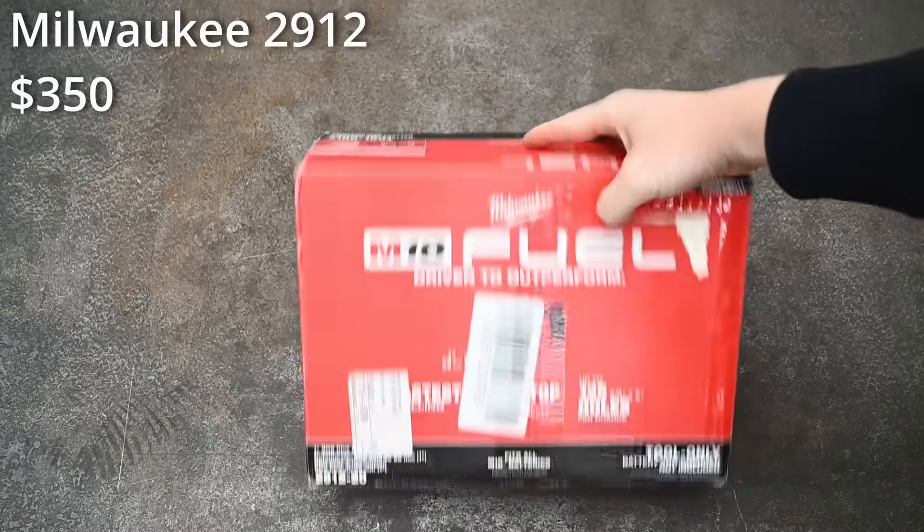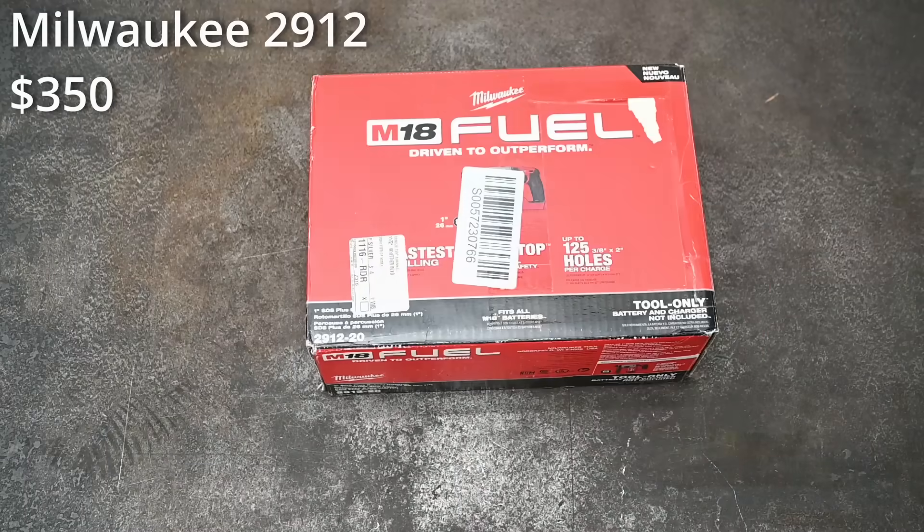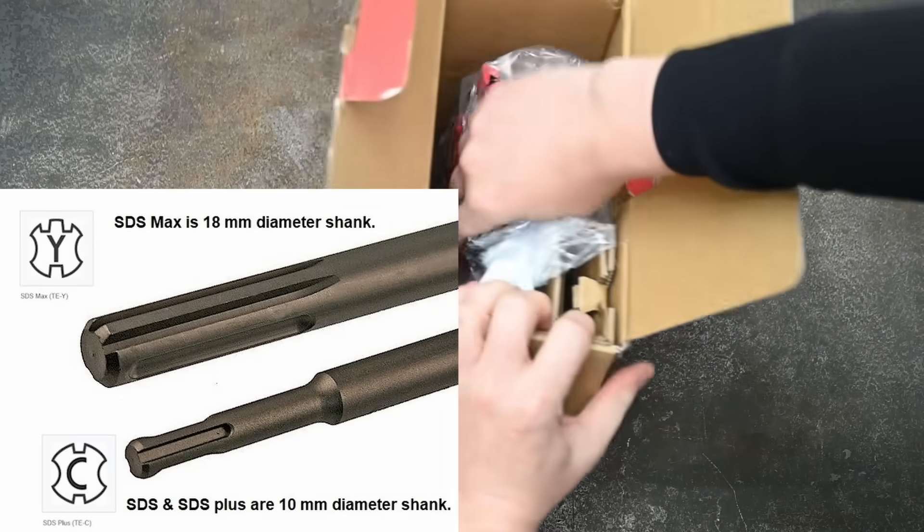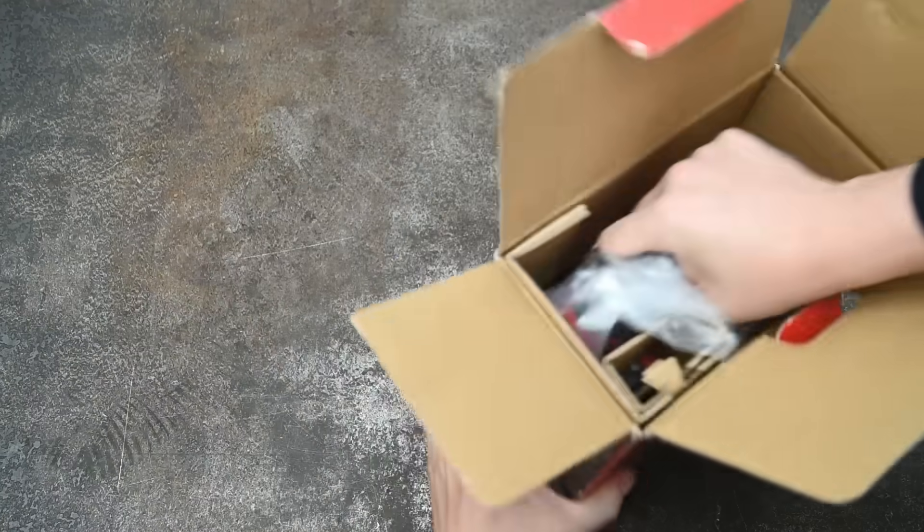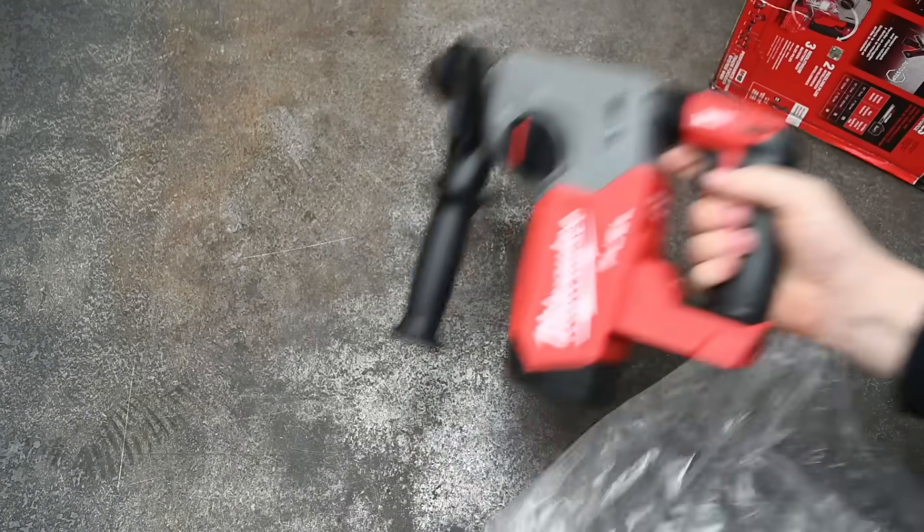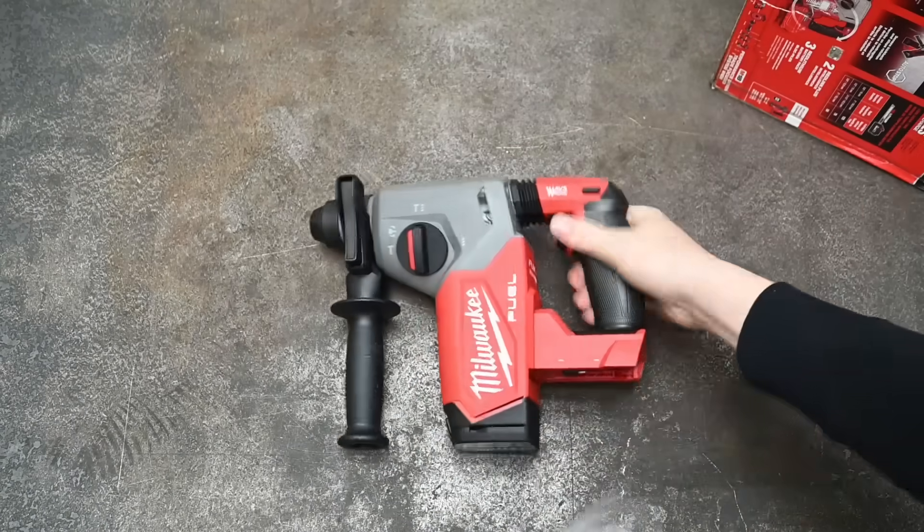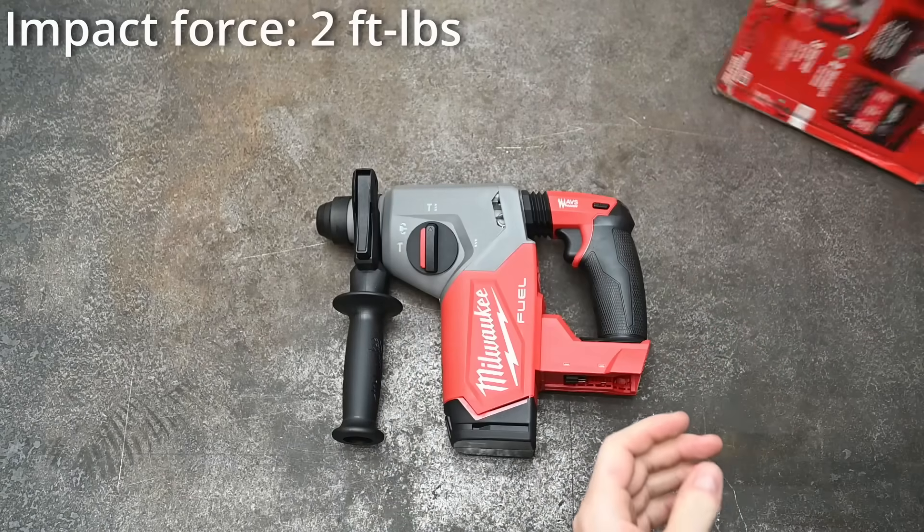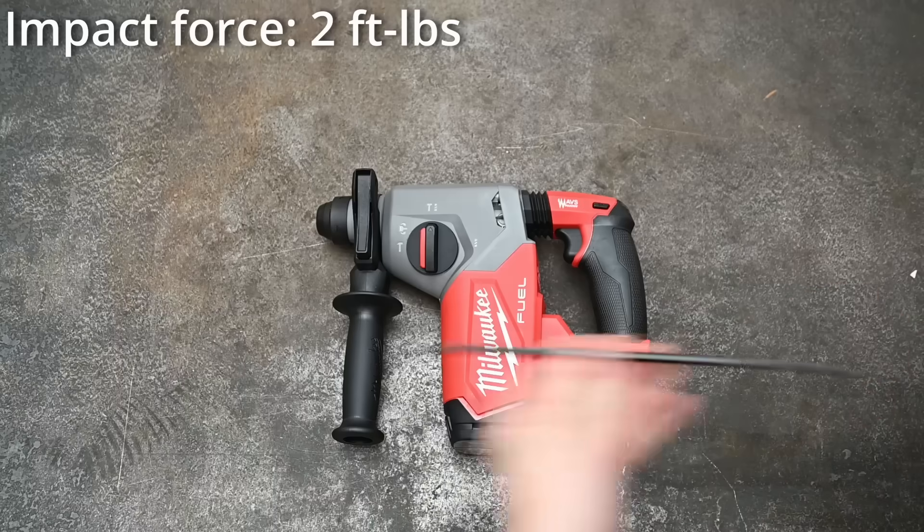We bought this Milwaukee 2912 cordless SDS plus hammer drill and it costs around $350. According to the brand, it delivers 2 pounds of impact energy, which doesn't sound like a lot but is useful if all the brands use the same metric.